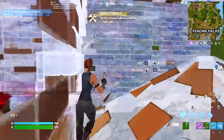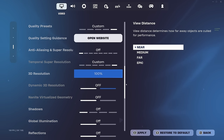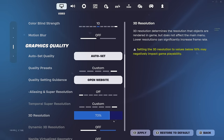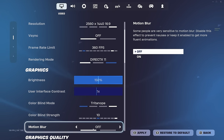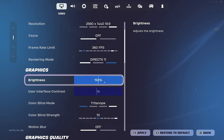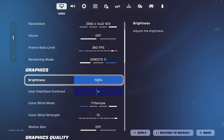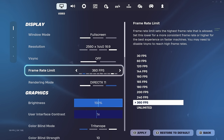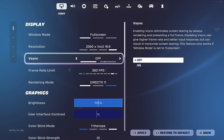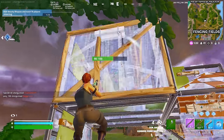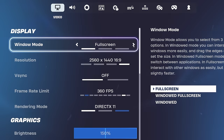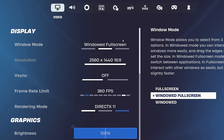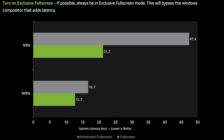3D Resolution should be set to 100, although if your PC is very low-end you can set it to 75% for a decent performance gain. Motion Blur should be off. For the frame rate limit, I cap at 360 since my monitor runs at 362hz. V-Sync must be turned off, and your resolution should be your native screen resolution. You must have Fullscreen enabled — not Windowed Fullscreen. According to a study by NVIDIA, you get more than twice the system latency playing on a 60hz screen in Windowed Fullscreen compared to Fullscreen, so make sure you're on exclusive Fullscreen.